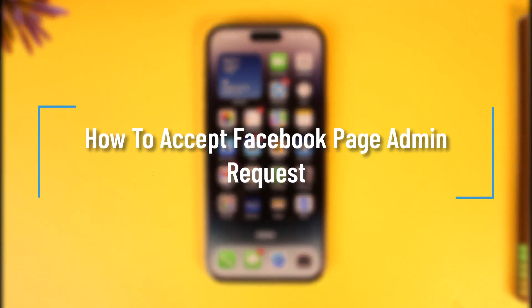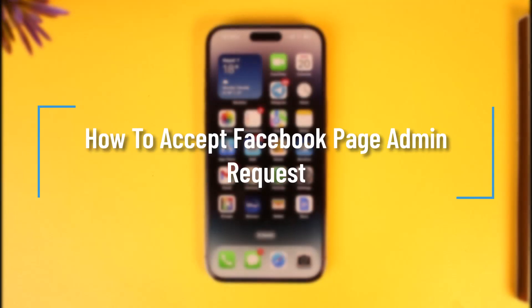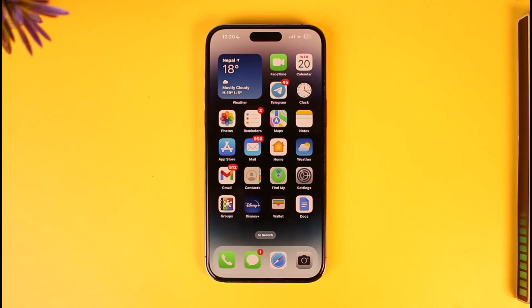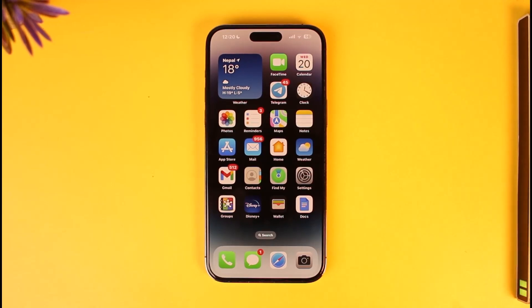How to accept a Facebook page admin request. Hey everyone, welcome back to our channel. In this video, I will guide you on how you can accept the Facebook page admin request, so make sure to watch the video till the end.